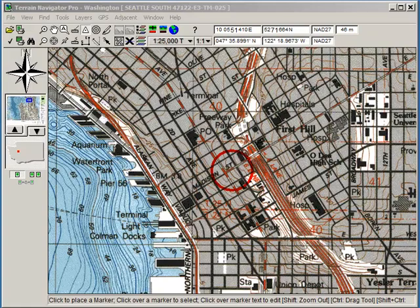Hi, this is Rick Hood of Navigation Northwest. I wanted to share with you for the next few minutes some of the features of Terrain Navigator Pro by MyTopo that are useful and relevant for SAR operations.